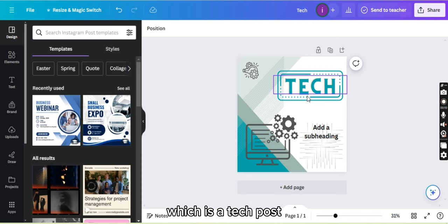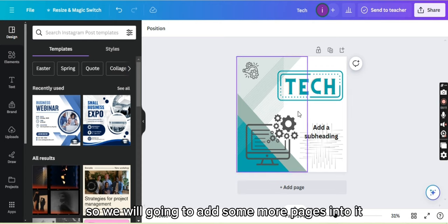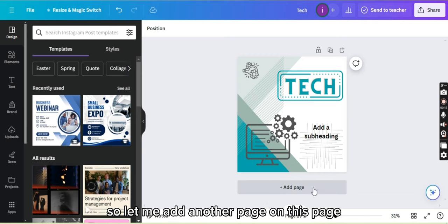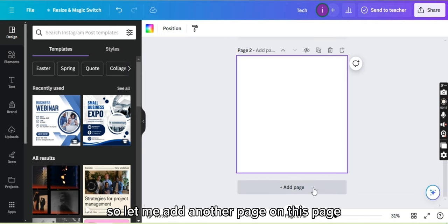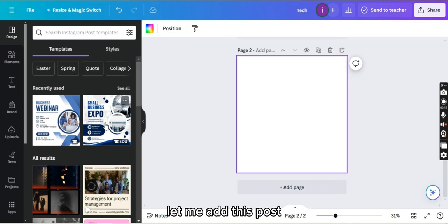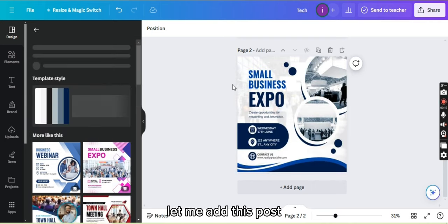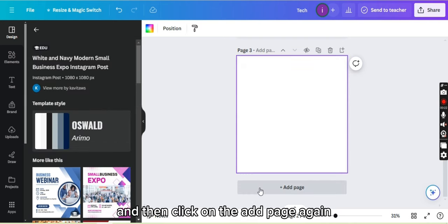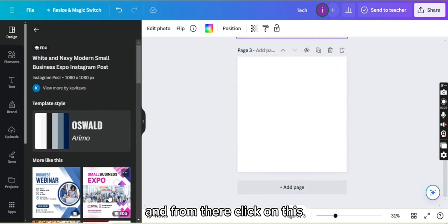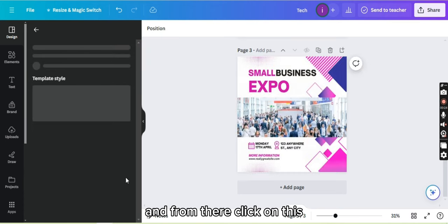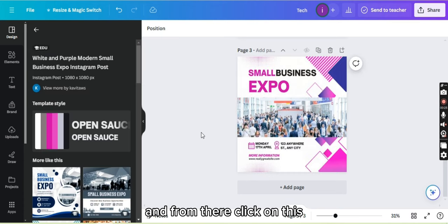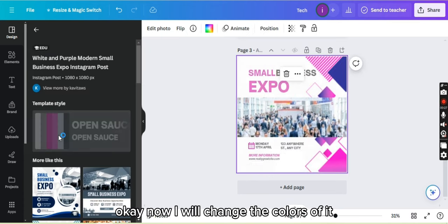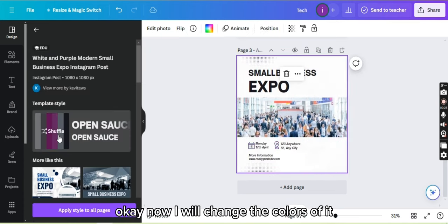Here which is a tech post, so we're going to add some more pages into it. So let me add another page on this page, let me add this post, and then click on the add page again, and from there click on this. Okay, now I will change the colors of it.